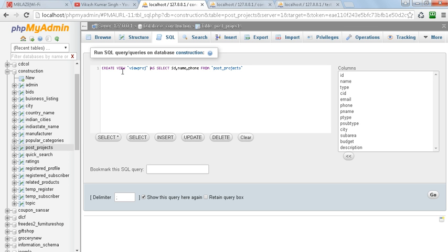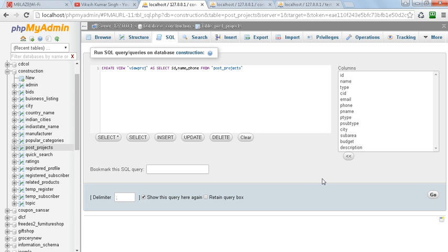Select with this query to get the ID, name, and phone from this particular table. Here we execute the query by clicking on Go.